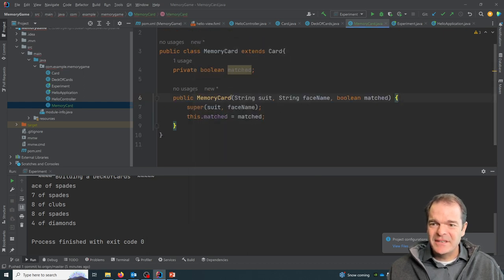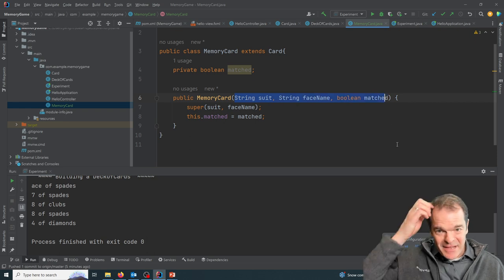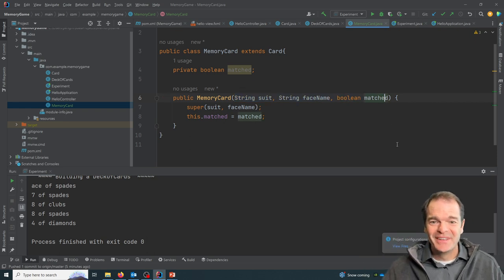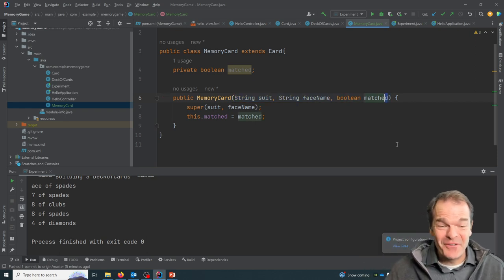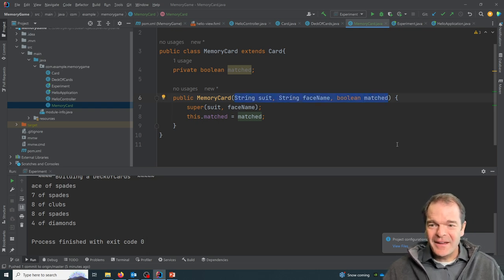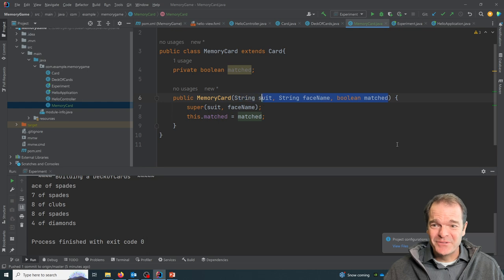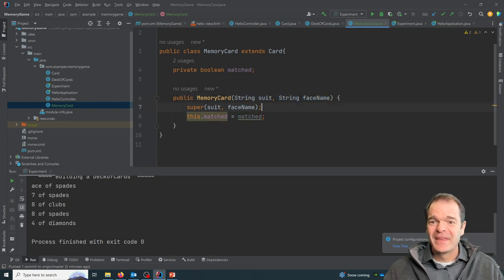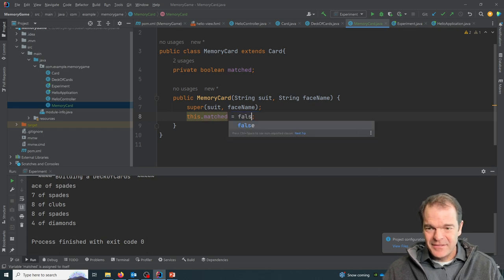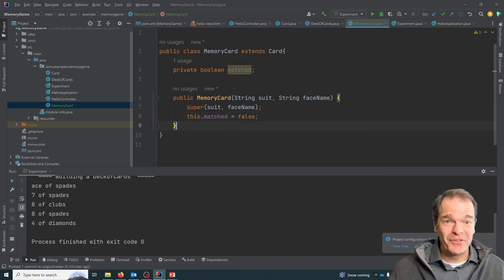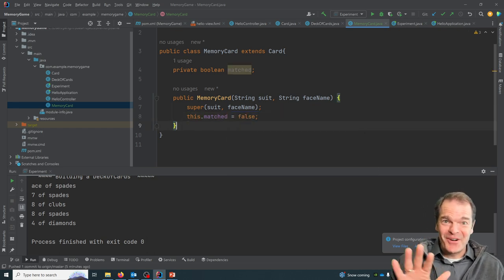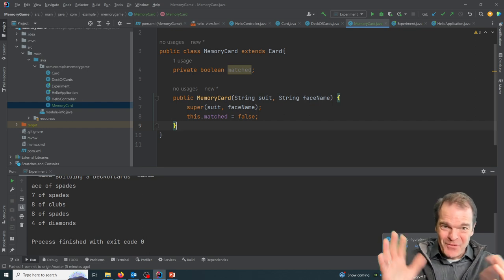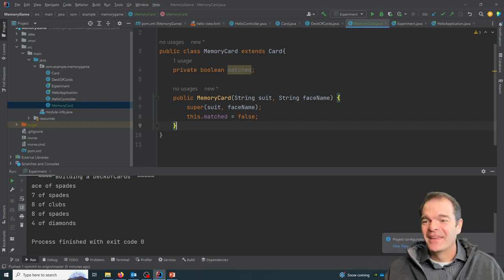And you see, it's expecting us to pass in a face name, a suit, and whether or not it's already matched, which I'm not going to actually do. I think I'll just set it up to take the face name. And initially, the matched status will always be false, right? Because when the game starts, a card can't be matched. Only once people flip it over can we match them.